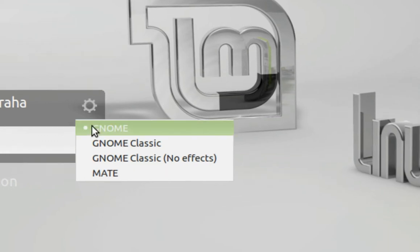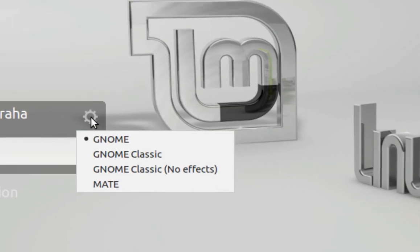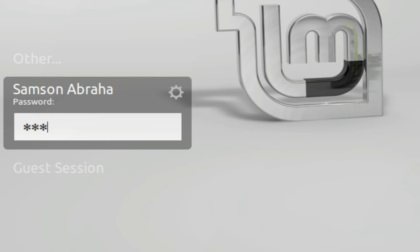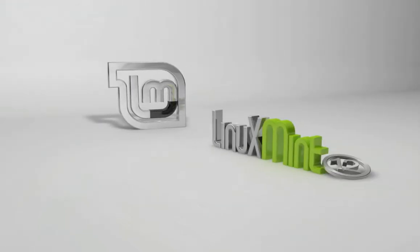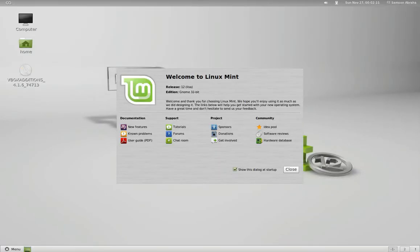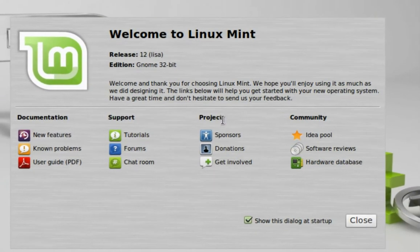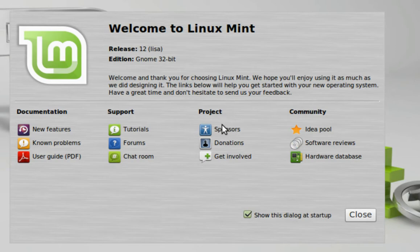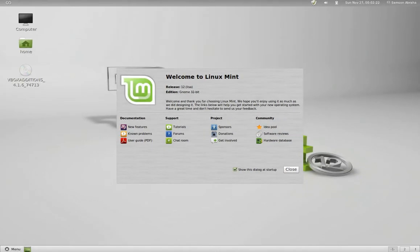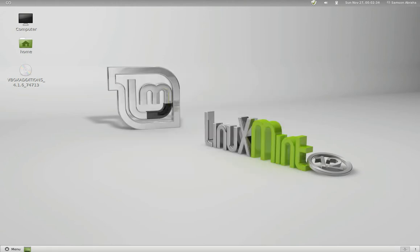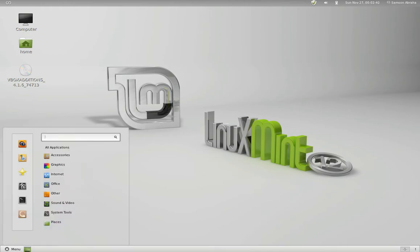About a week ago I uploaded a video to YouTube reviewing Mint 12 RC, but before I uploaded the second part of that video, the final release was out. So I decided to take a while and make a video of the released version. The first video was about MATE and non-classic; in this one we're going to take a look at GNOME. Unfortunately you might see some flickering in the video, but that is just an artifact of the way I recorded the video and you will not experience that on your desktop.